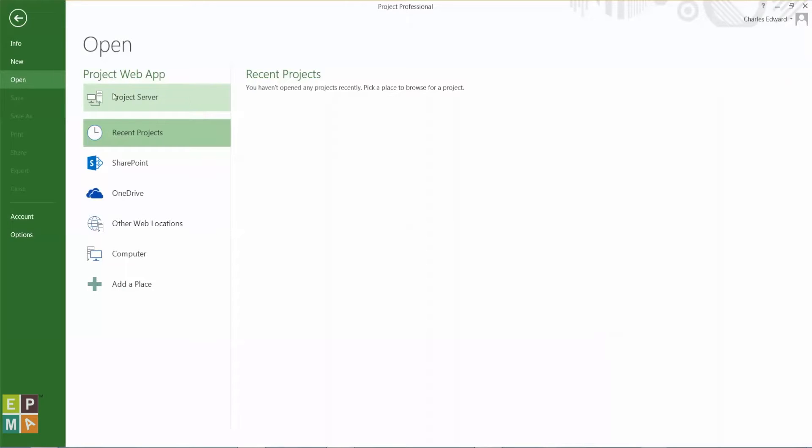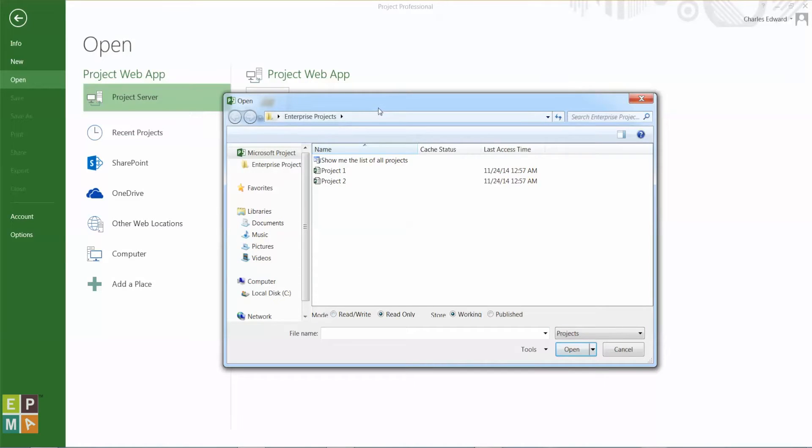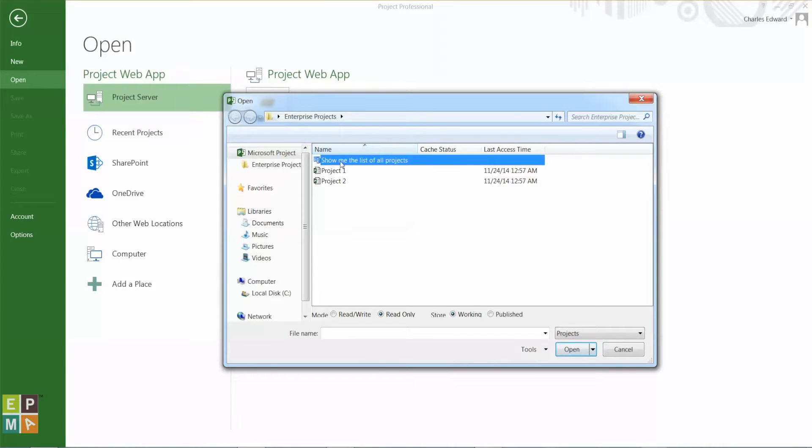So File, Open, Project Server, Browse. This brings up the open dialog box, and to bring down a list of all the projects on the server, I would double click show me the list of all projects.